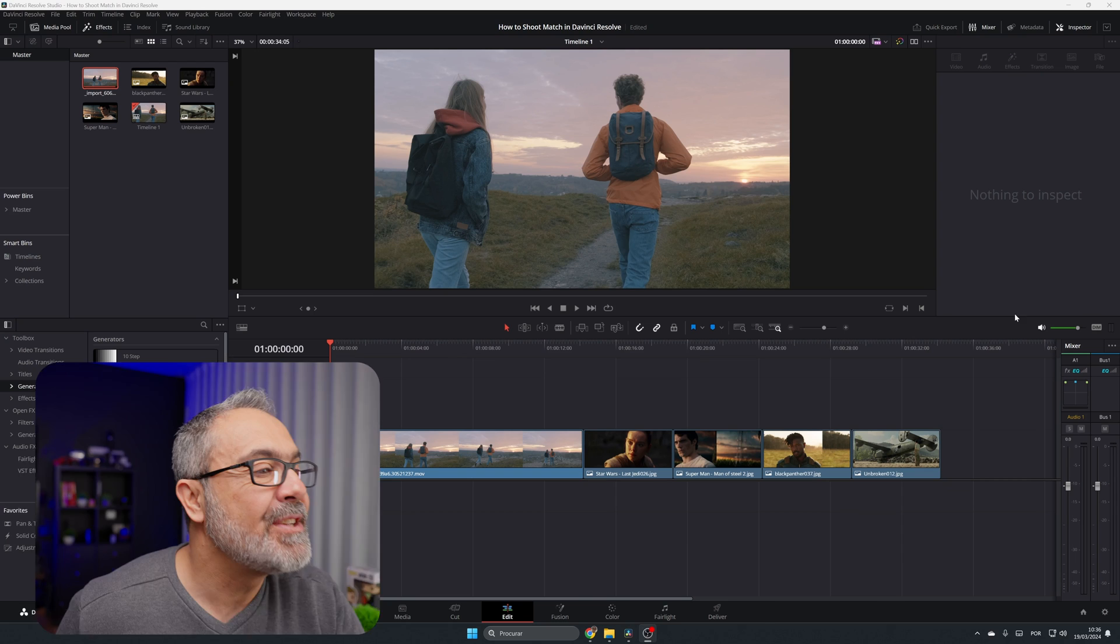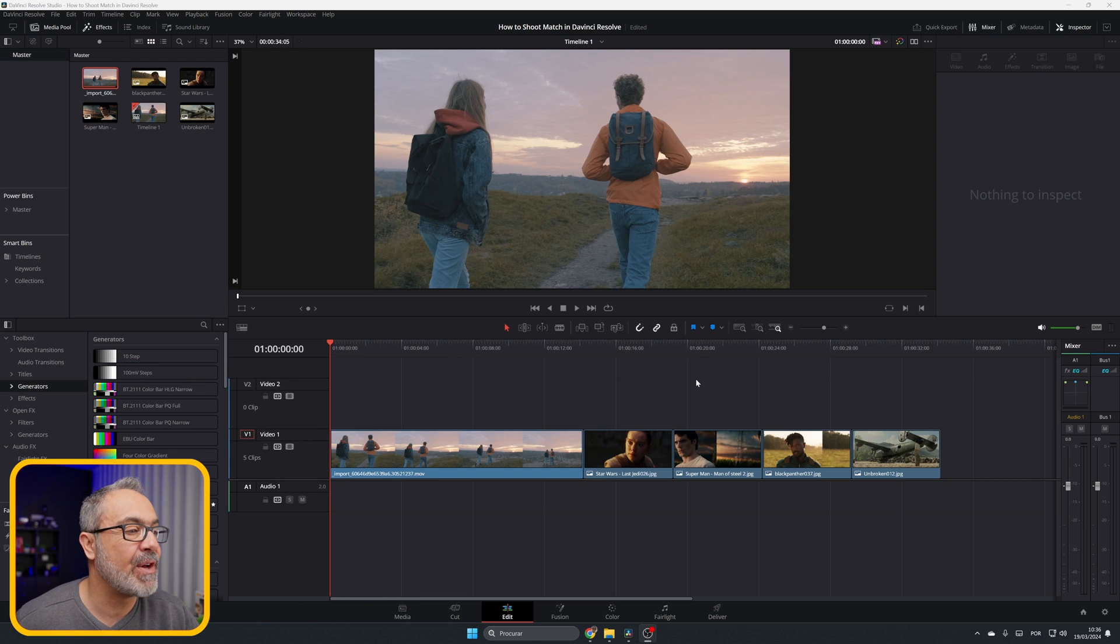Welcome to another Quick Tip Thursday. Today I'm going to show you how to match your clips with famous Hollywood movie looks. Let's jump into the computer and let me show you how easy it is. You can do it with just one click. So here we are inside of the Edit page.